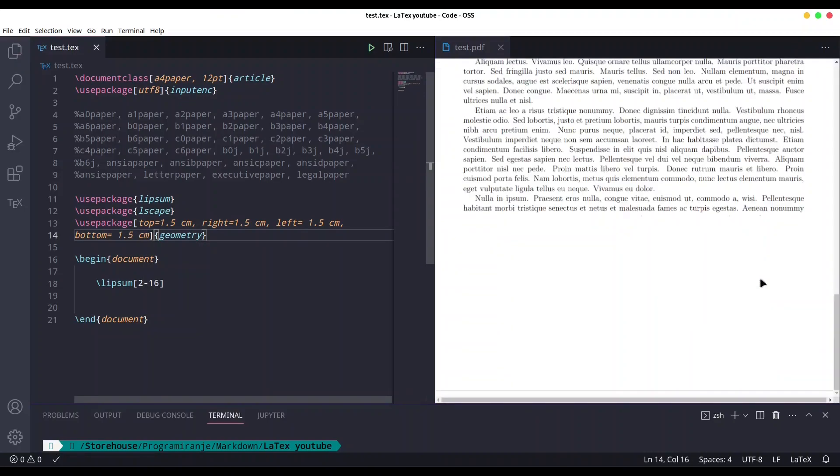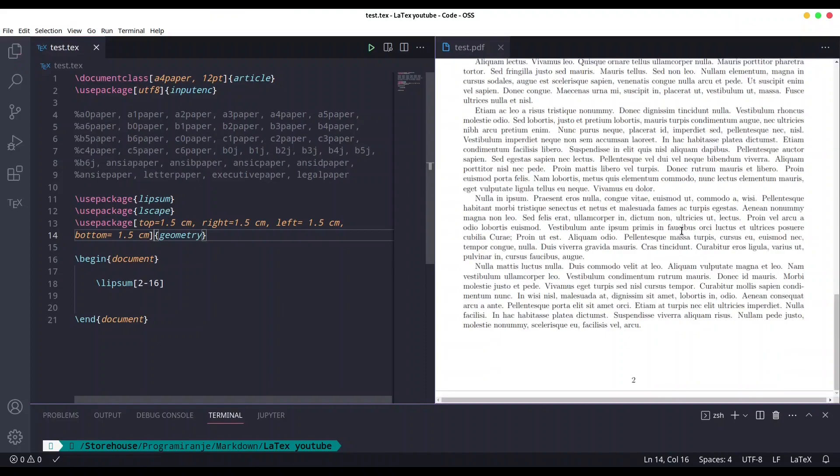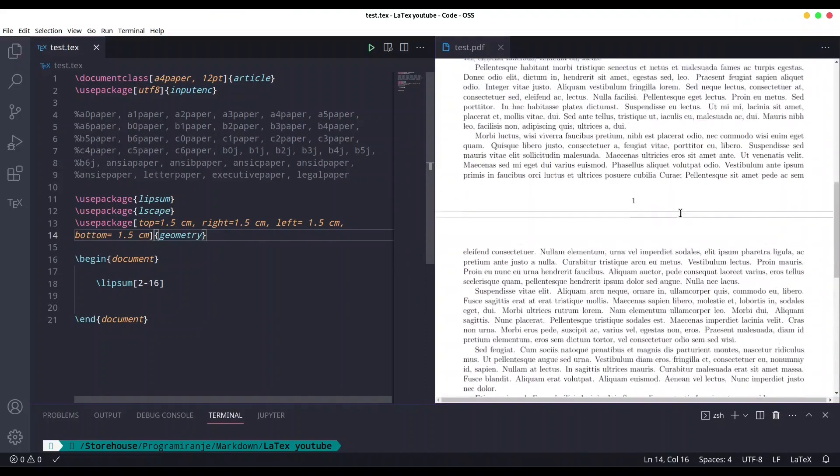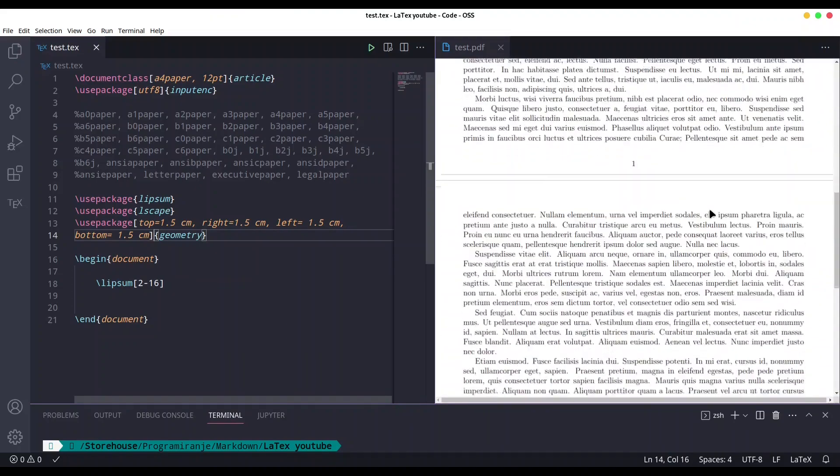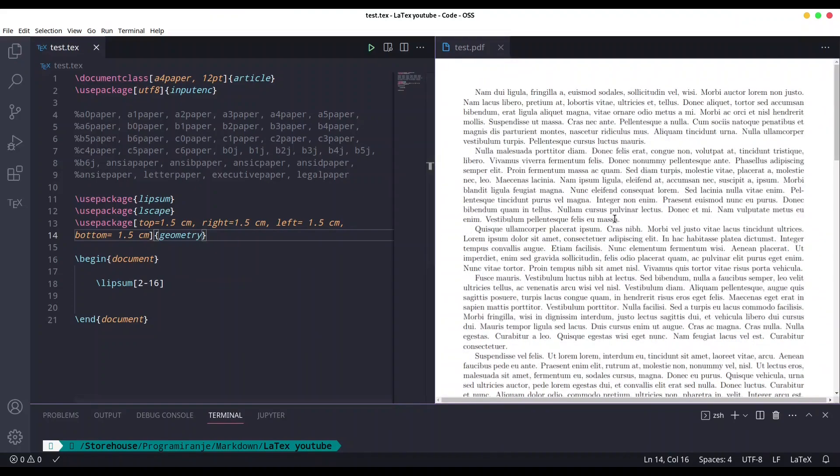And bottom the same distance of 1.5 cm. I'm going to save it and let's see what we have. There are actually a few more things that you could do.